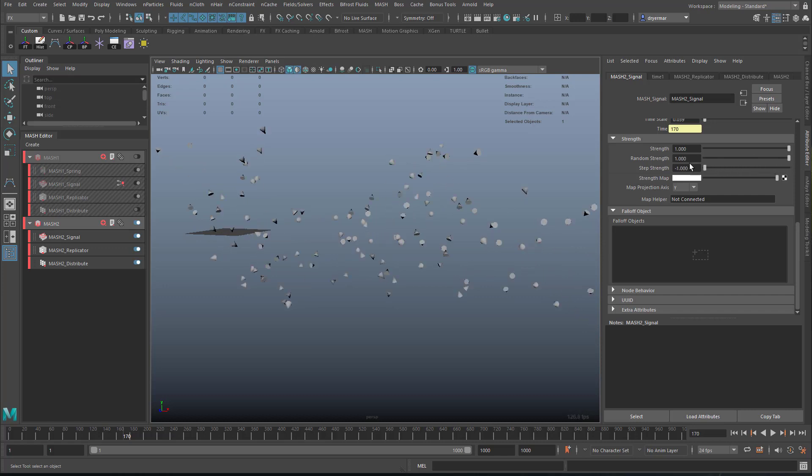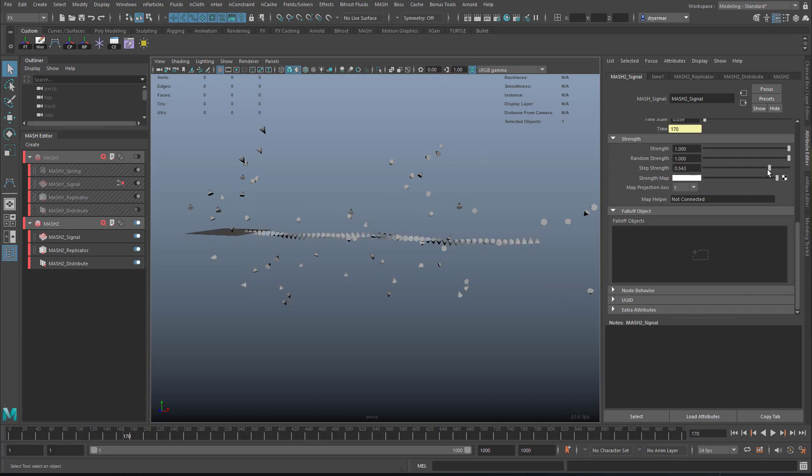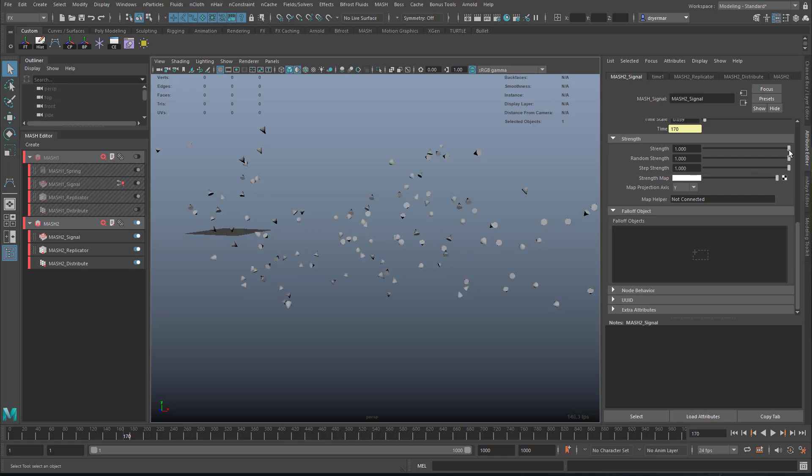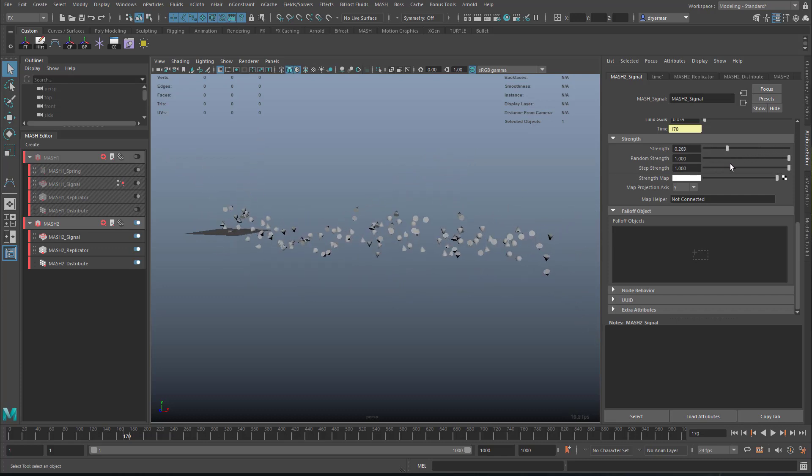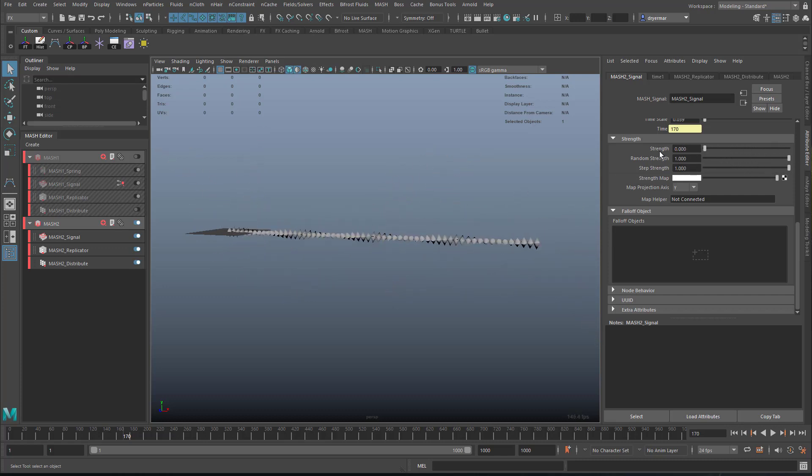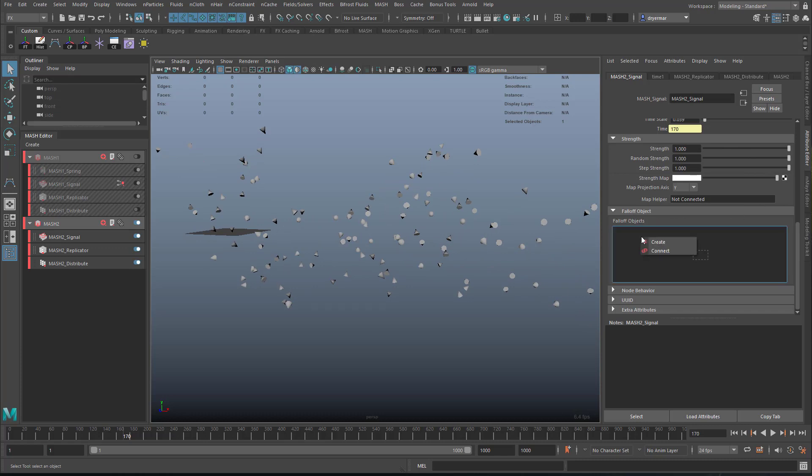We can step it, step through. So you can see it's going one node at a time. And then we can just do them all at once. So if you wanted something to assemble like that, you could do that. But instead we're going to use a falloff object here.